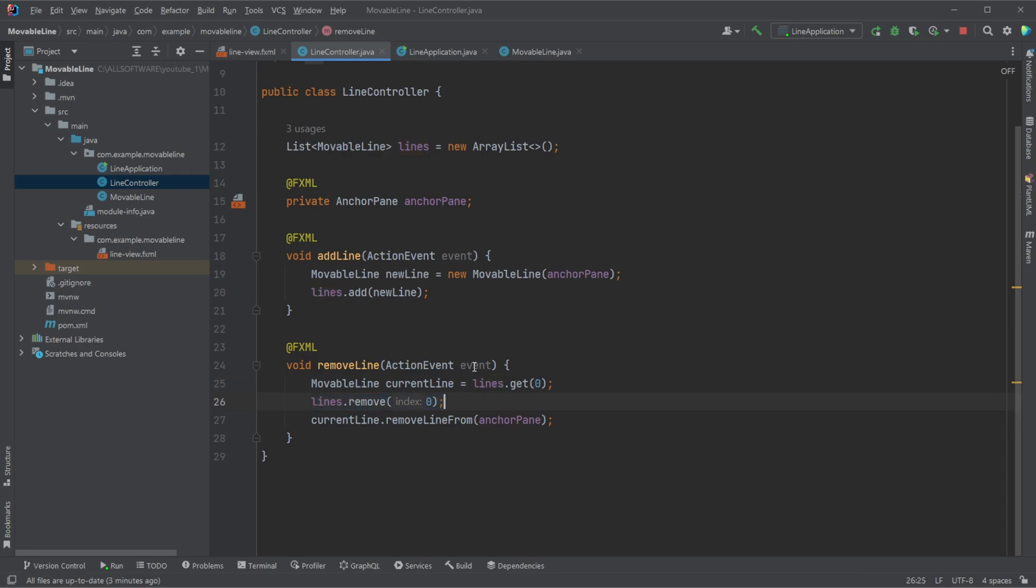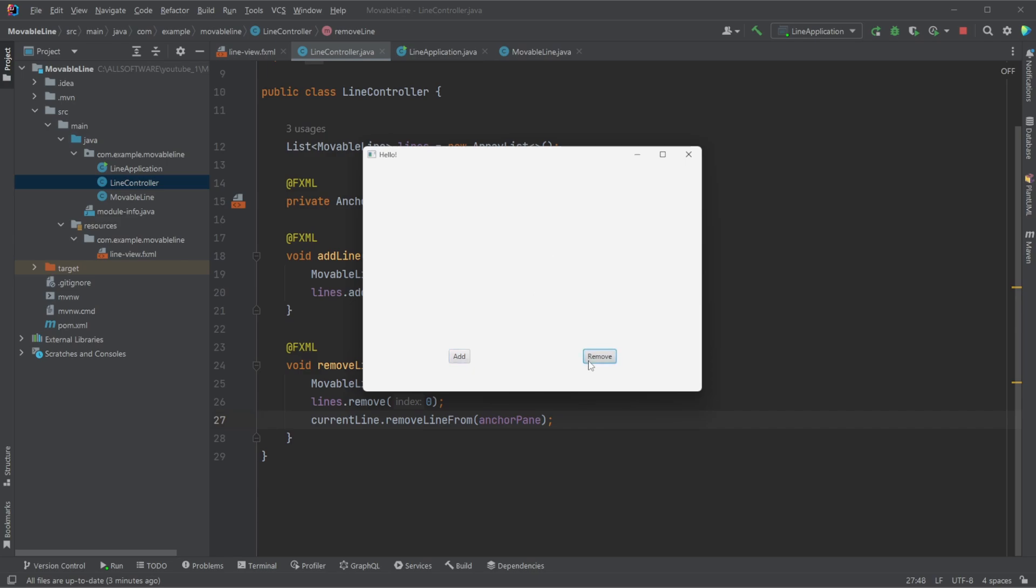We then remove this element from the list, and we then call our current line.removeLine, which has a built-in method that simply just removes the line and the two dots, the two circles from its parent. We can then simply add and remove. So relatively simple setup.